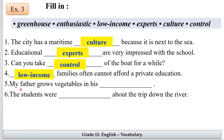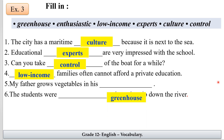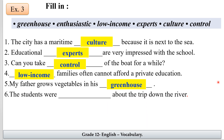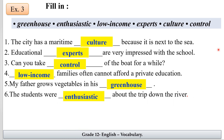Number five: my father grows vegetables in his — where can I grow vegetables? Excellent, in his 'greenhouse.' Number six: my students were very enthusiastic about the trip down the river — the answer is 'enthusiastic.'